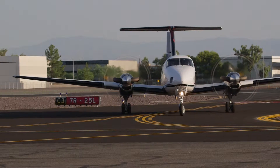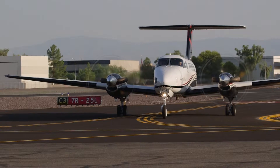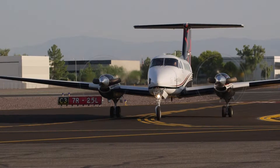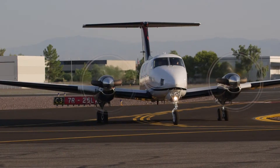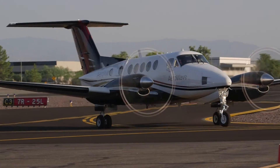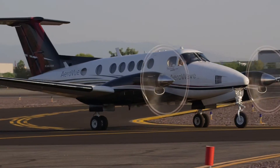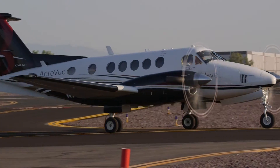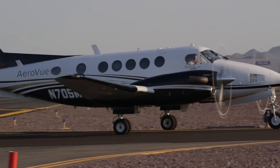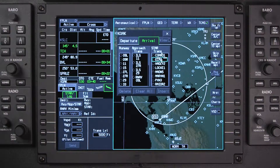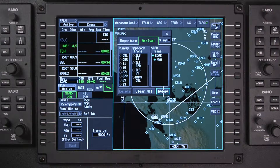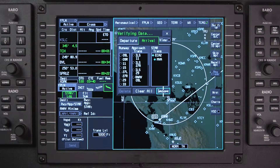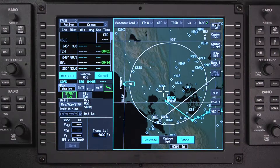The approach and landing runway is normally not known prior to departure. To accommodate this, an arrival procedure can be entered without an approach and landing runway. Select the arrival and transition if applicable, then insert and activate the changes.